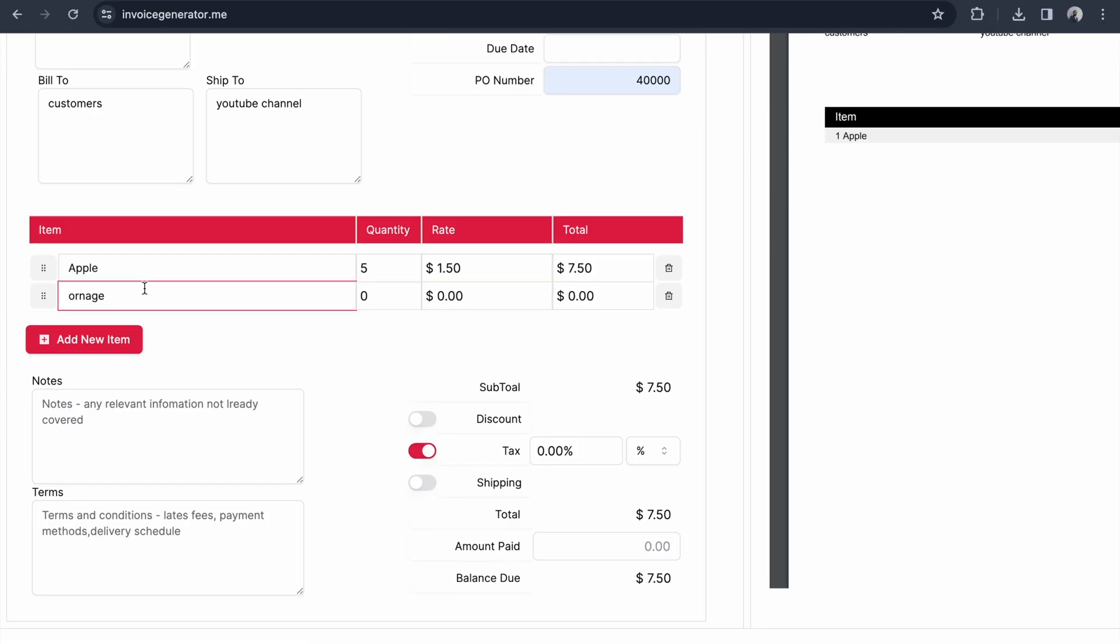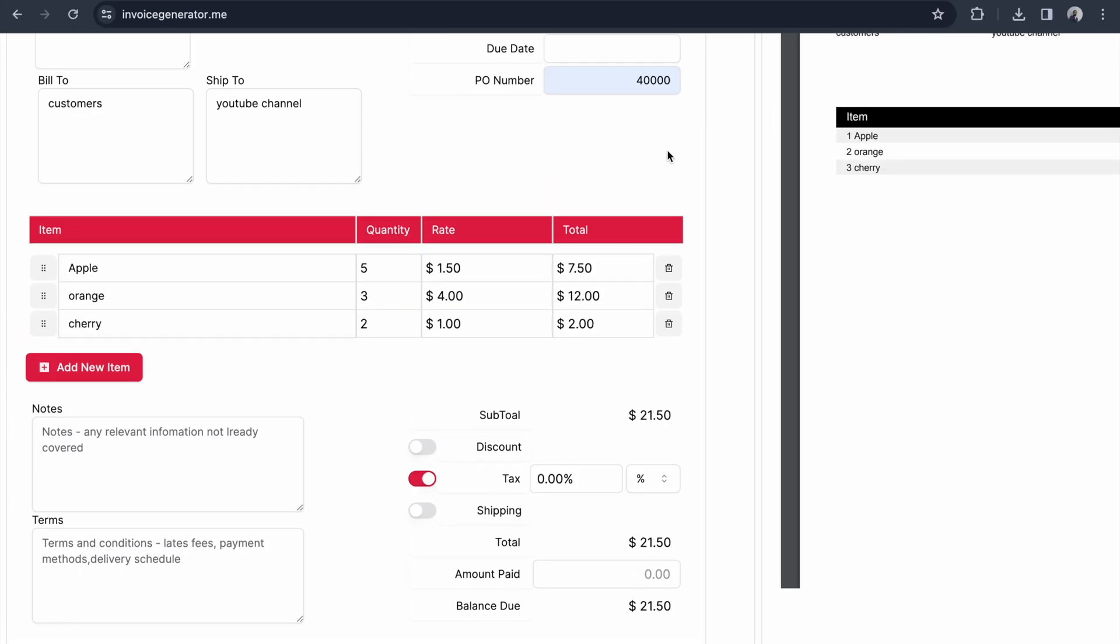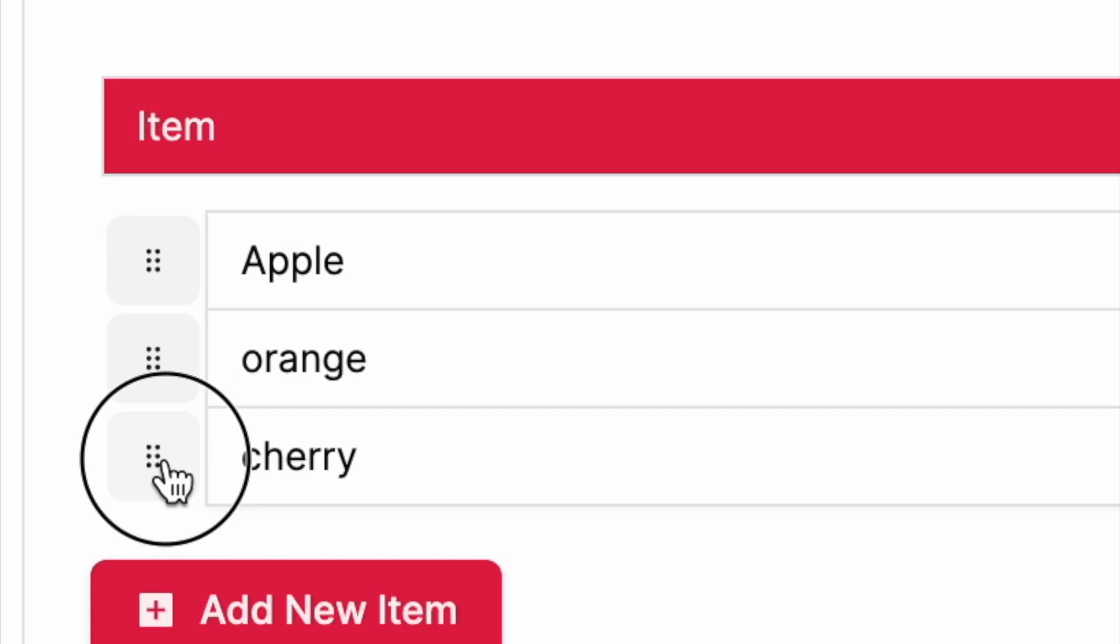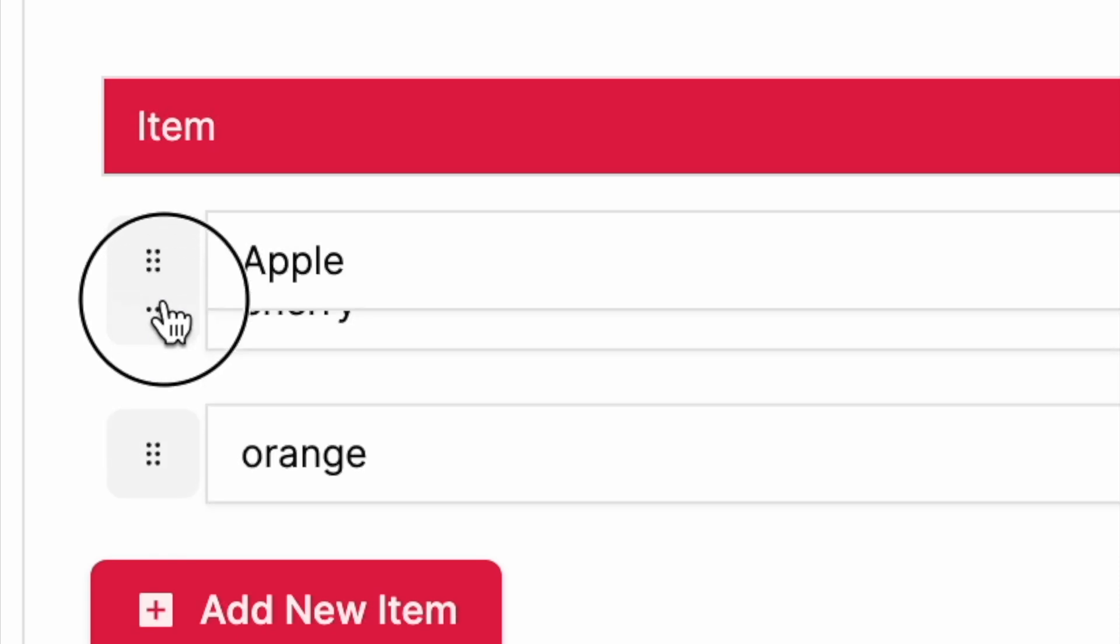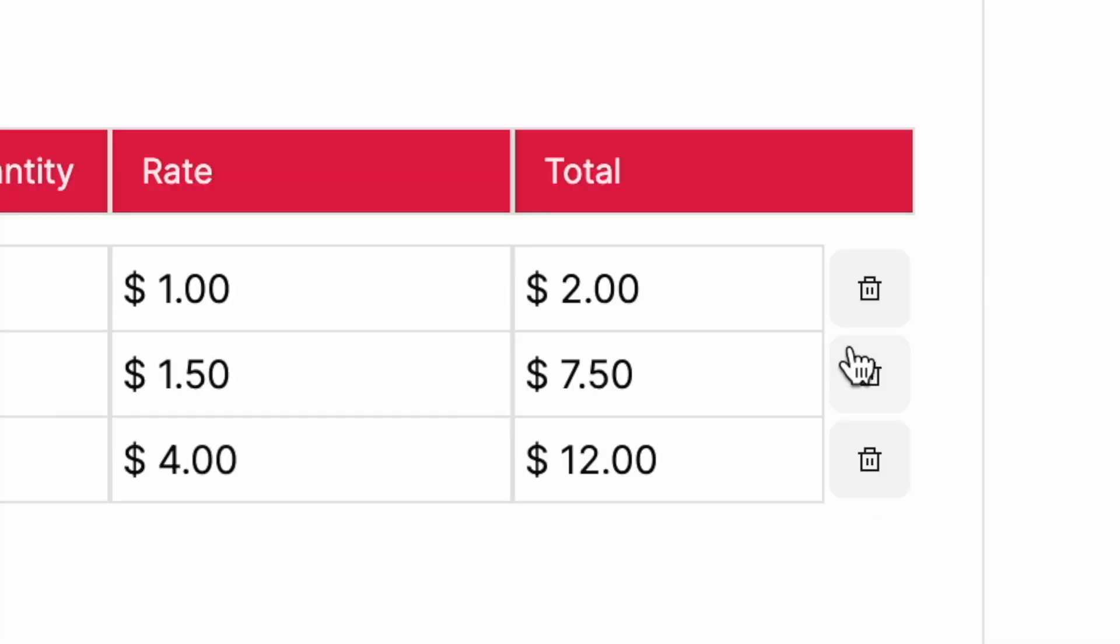Once you insert all the items, if you want to move the position you can use drag and drop - make the cherry as number one. If you want, you can delete items as well.